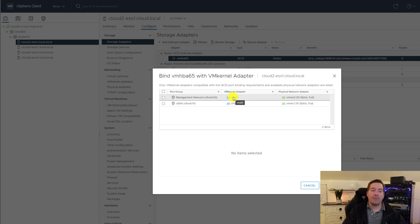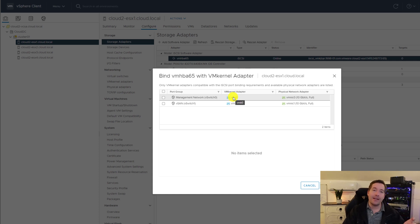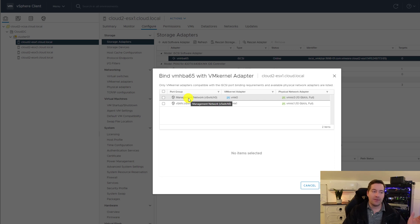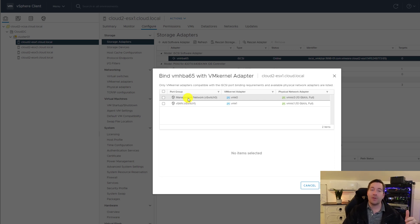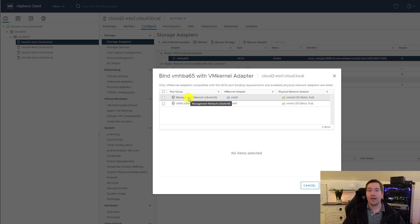But for simplicity, what we're going to do in this demonstration is just simply use the management network vSwitch VM kernel address, which is just simply an IP address. In production environments, you're going to configure a dedicated iSCSI VM kernel address.